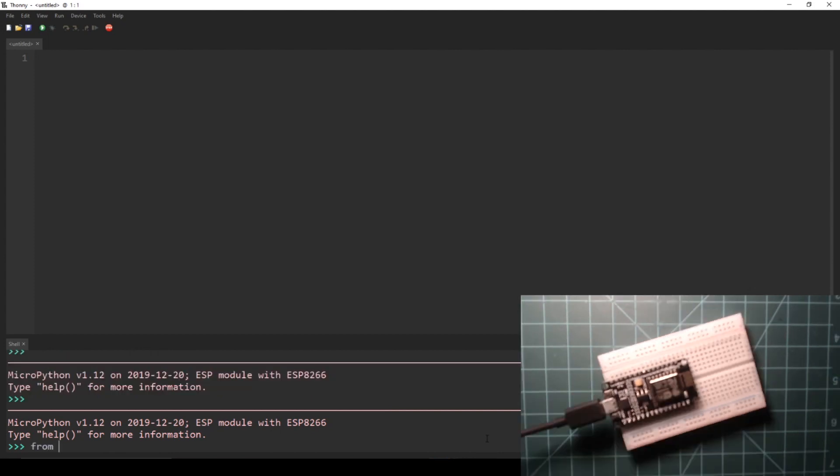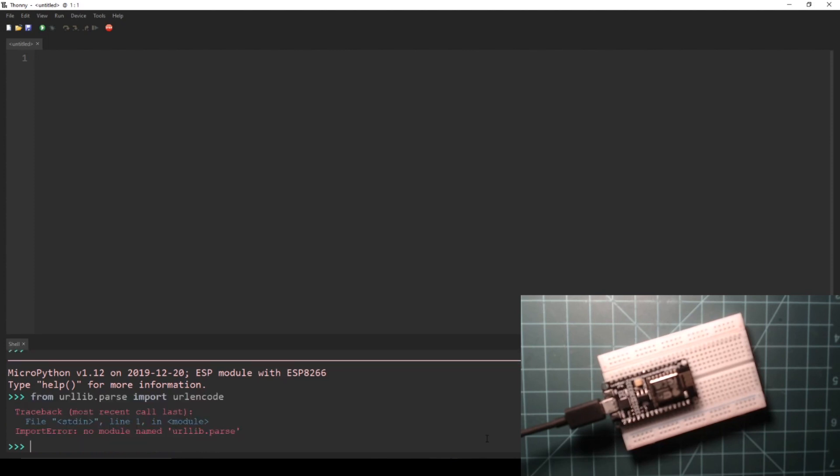Let's try importing urlencode. Enter the following code into the REPL. If this works for you, you should use this instead of my workaround.